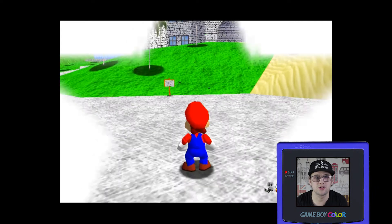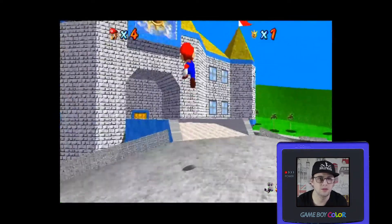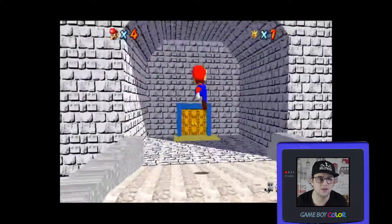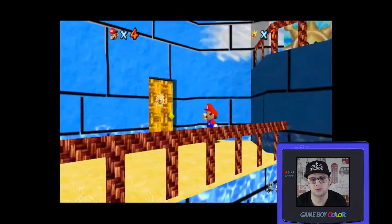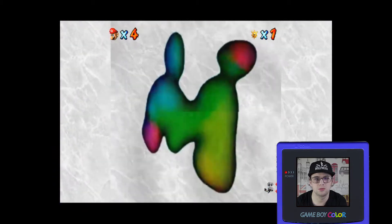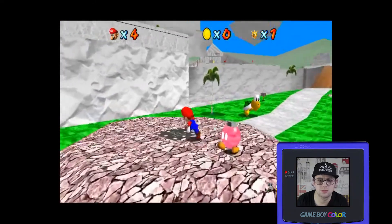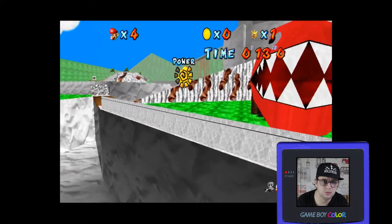And there you go! Here's Super Mario 64 with the Super Mario Sunshine texture mod applied. As you can see, all the textures have been remapped to look like Super Mario Sunshine.